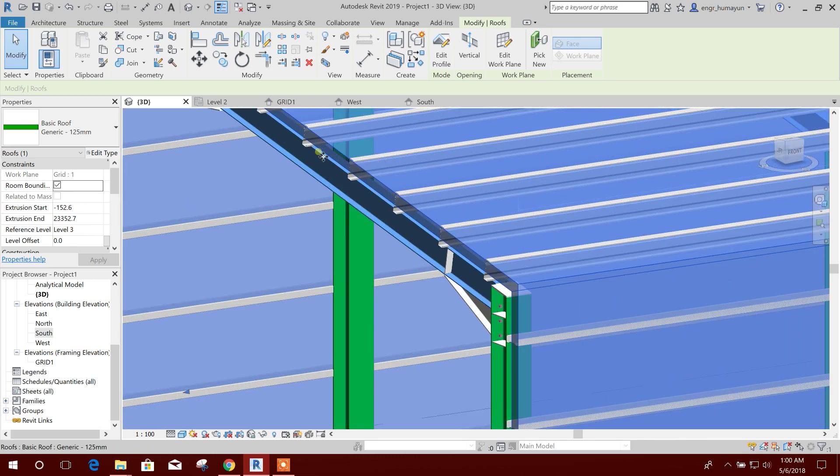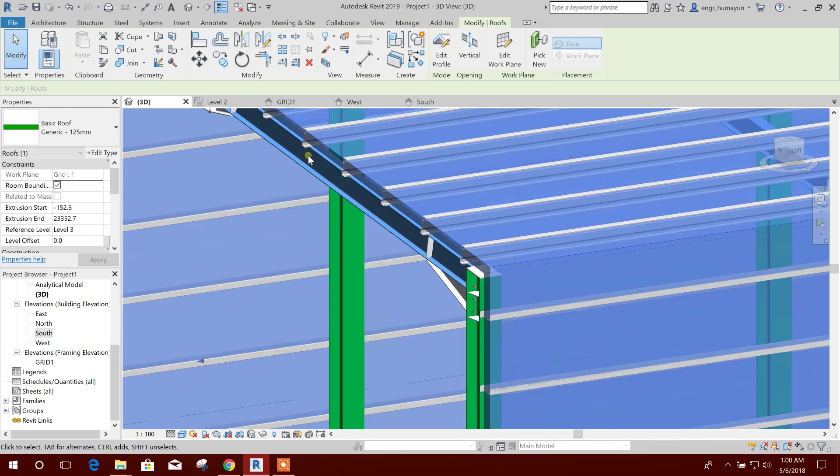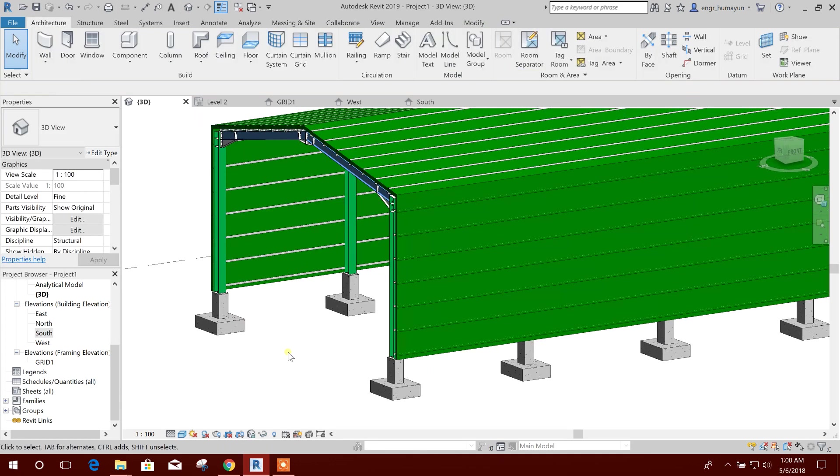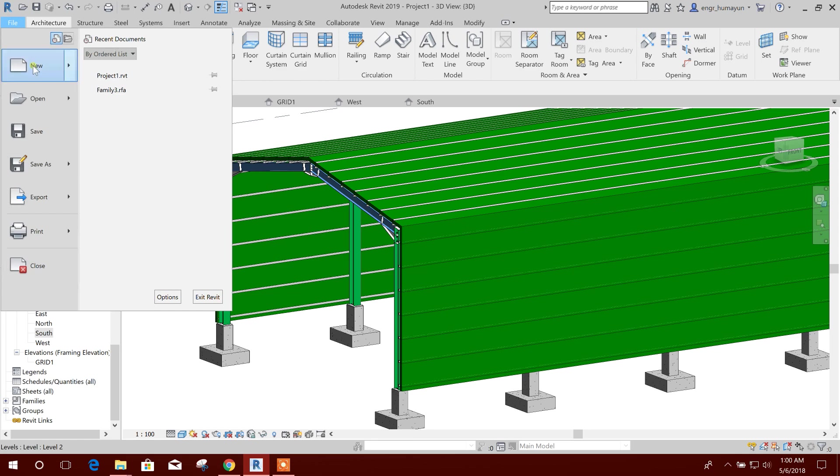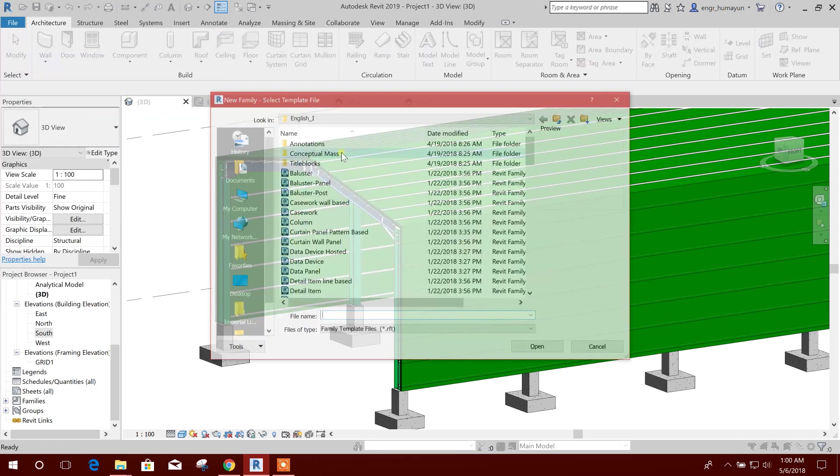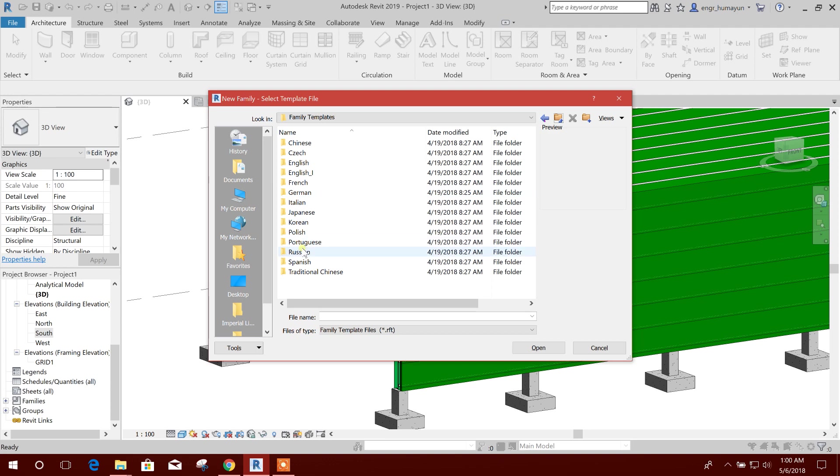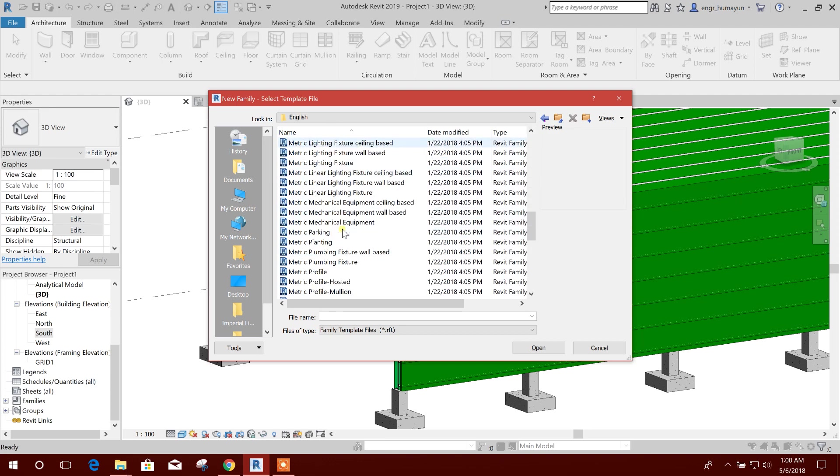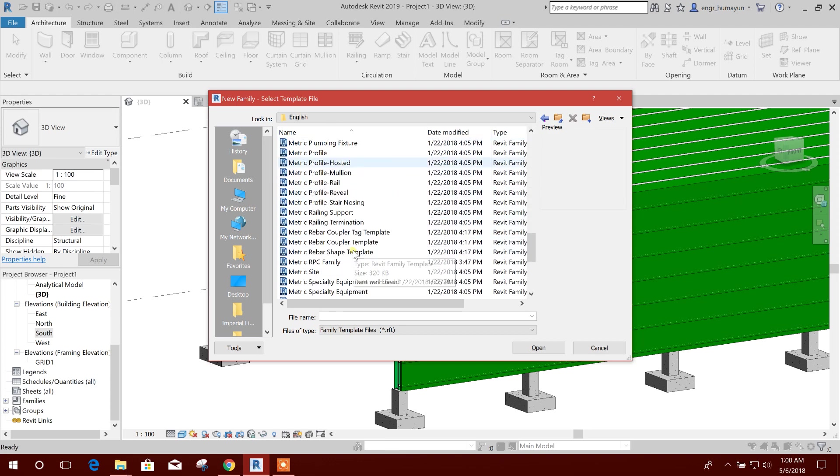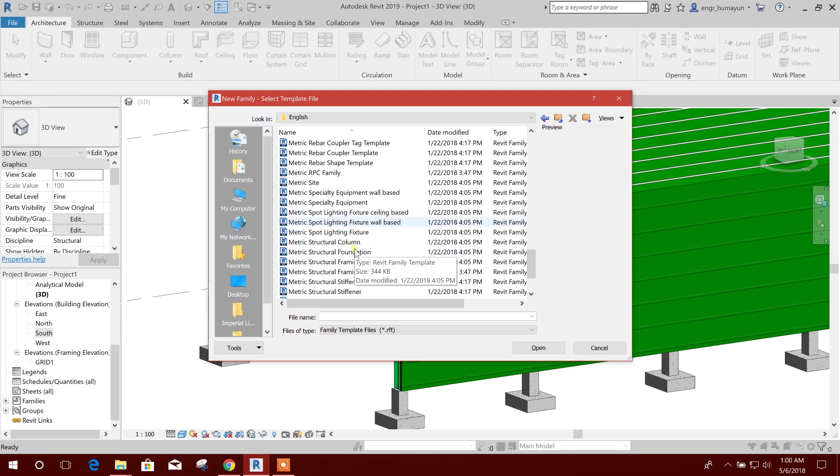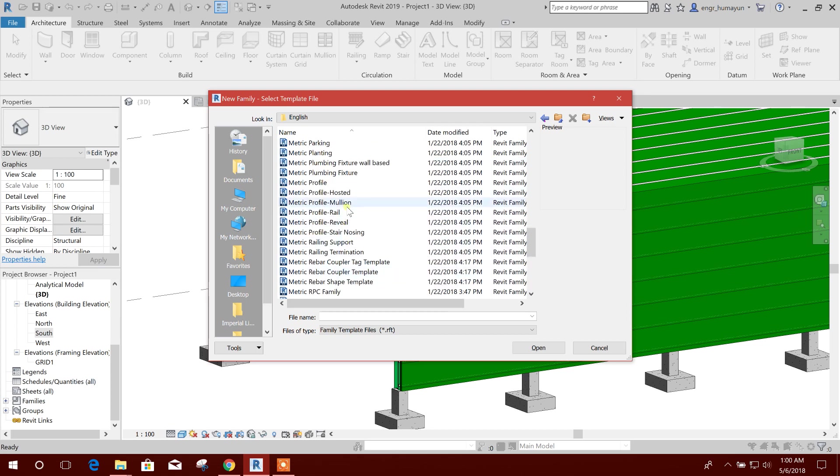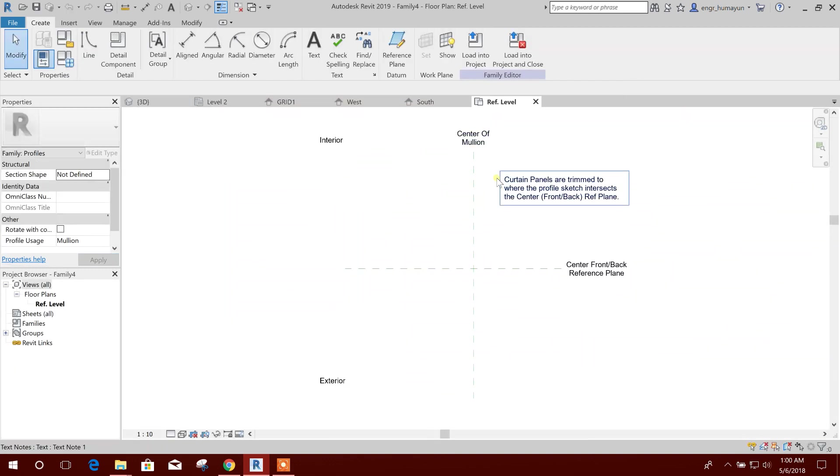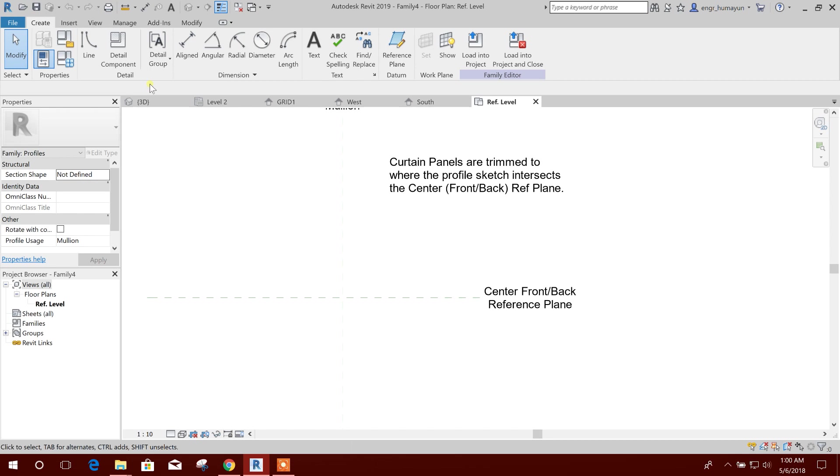Roof sheeting, I am showing now. I'll go to new family, I'll go to English, metric, profile, open. Here I will create.